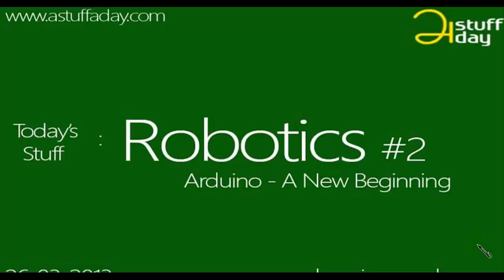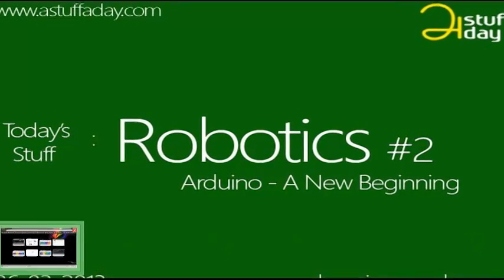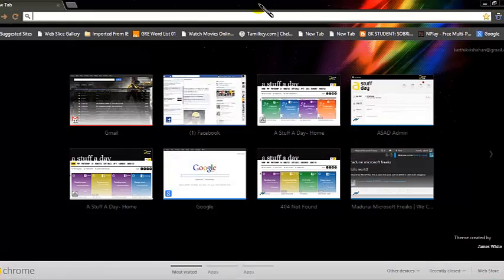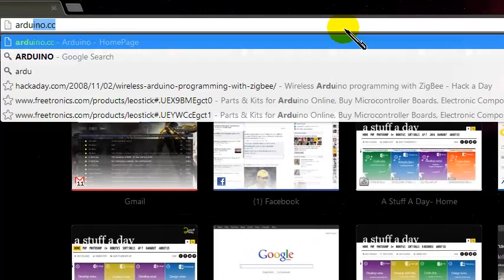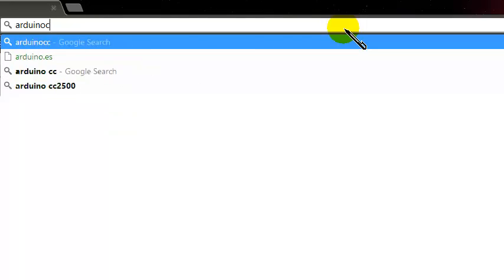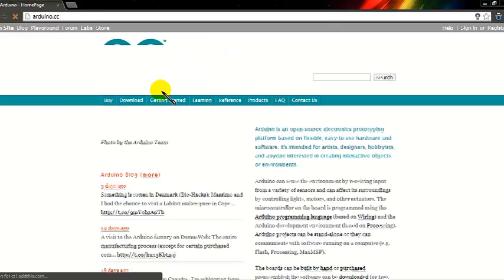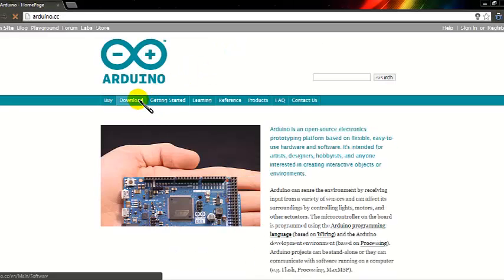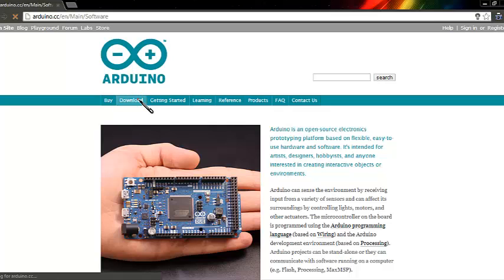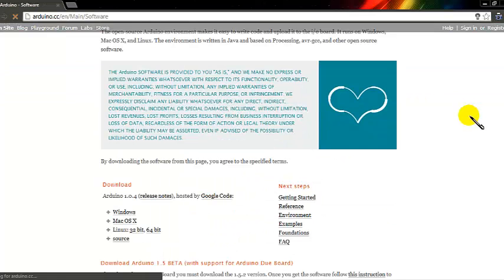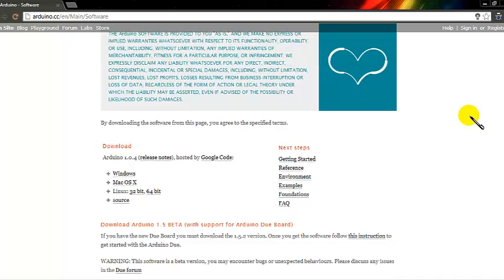Now let's get started with the process of gathering the required materials. First let's start with the Arduino IDE. To get the Arduino IDE, you have to go to the Arduino home page — arduino.cc — and in the main page you can see a link for the download page. Now in the downloads page, download the latest release for your operating system.